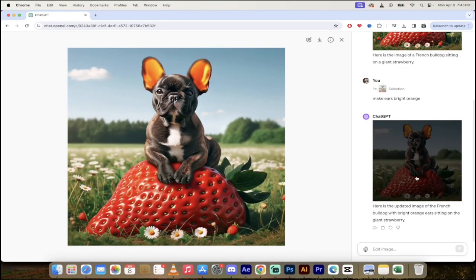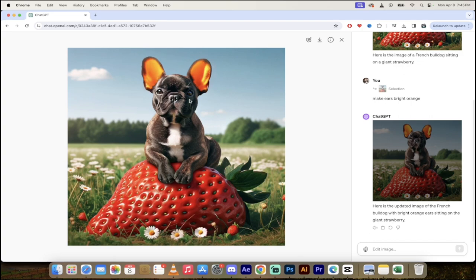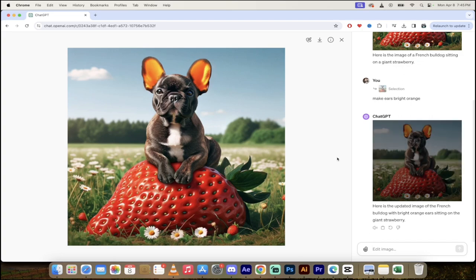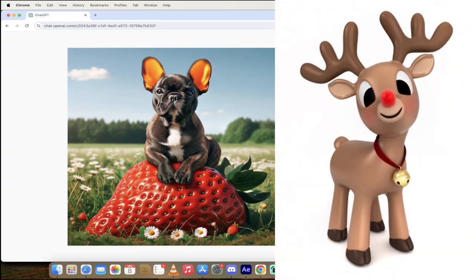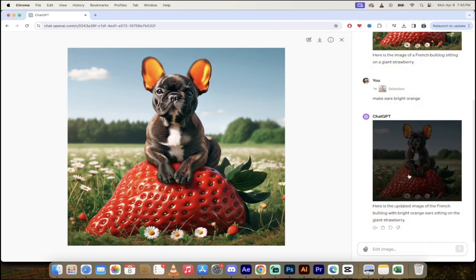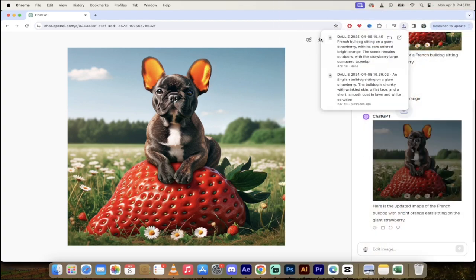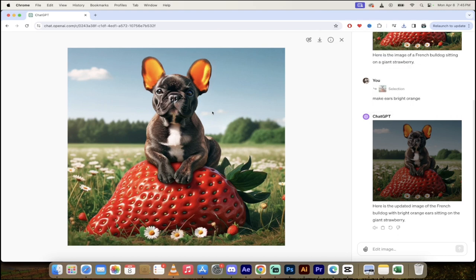Alright, welcome back and look at the ears on this guy. Holy smokes. So there we go. We got some Rudolph looking ears on this French bulldog. This is awesome. So in order to download this version, I would just click on that little arrow and then bang, I've got the nice bright orange ears.